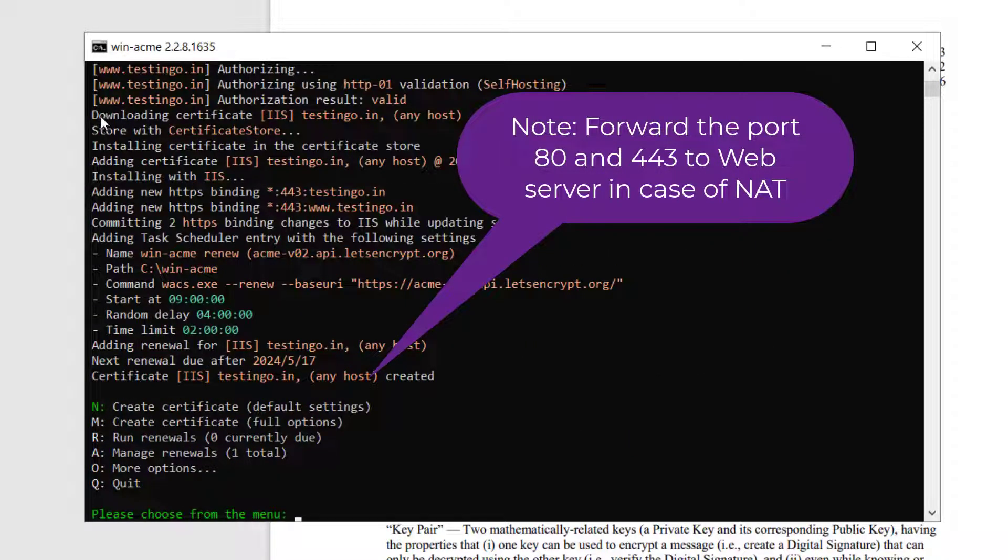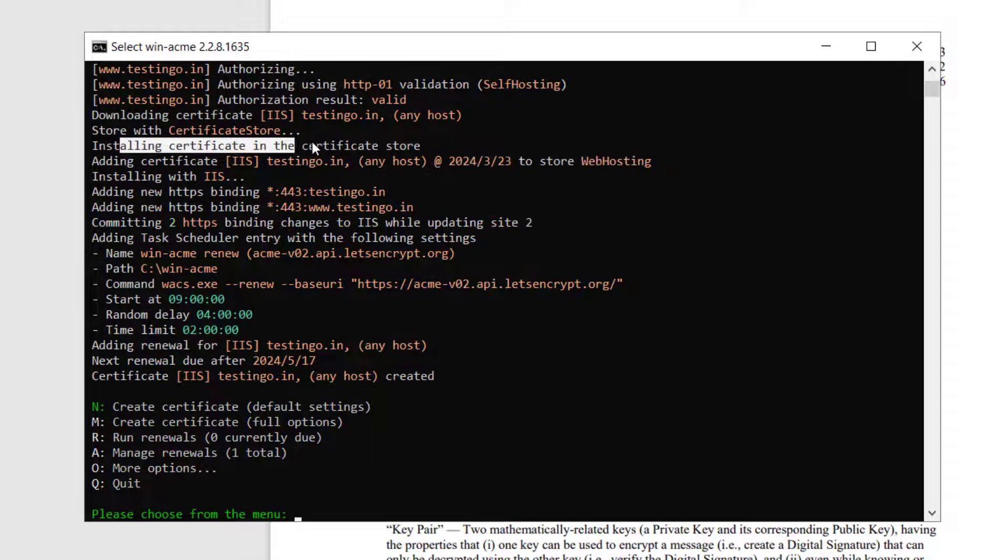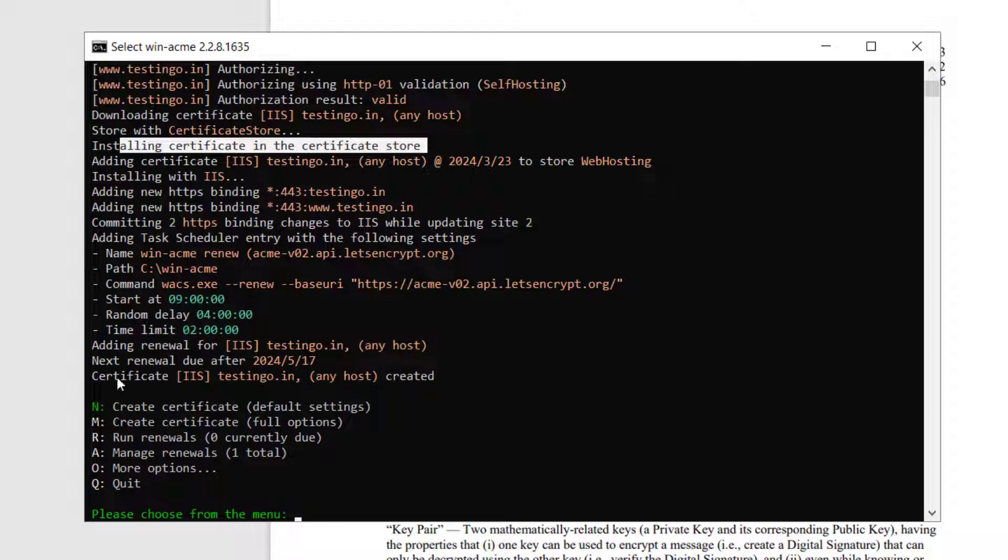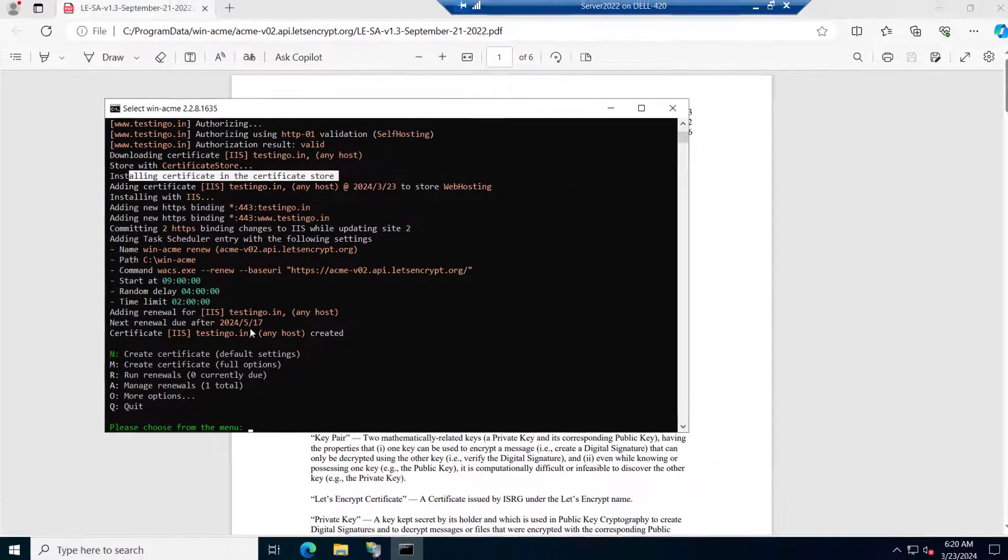So you can see here it has downloaded the certificate for testing.in, installed the certificate in the certificate store and it also added the renewal for this domain like next renewal date will be this. It assigns the certificate for 90 days.